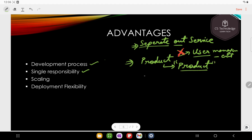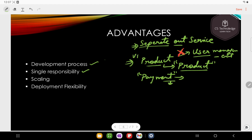Similarly, payment service is responsible only for payment-related things. Because of single responsibility, you can independently version and update services. For example, if the product service is at version 1 (V1), you can upgrade only the payment service to V2 without touching the product service. This is an advantage of microservice.